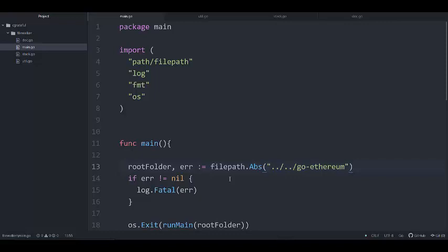Hello guys, welcome back to the Creatively Grateful channel. It's been a while since I dropped a video, so today I will be dropping a video on Golang. We will be looking at implementing a file walker, or rather a folder walker. The essence of this project is to simply show us how to write a script that, given a folder, will iterate that folder and look for all files of a specific extension.